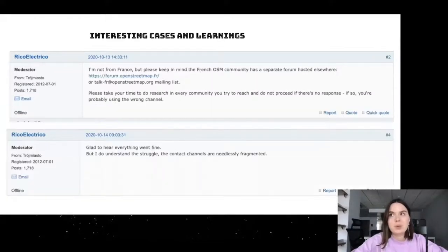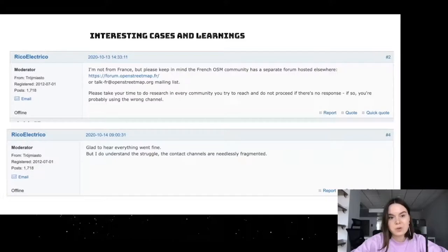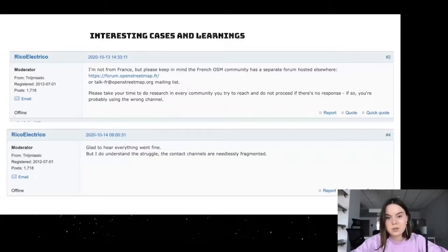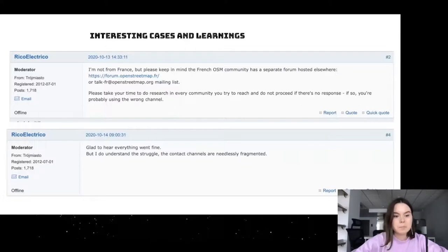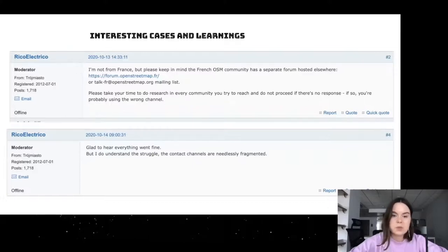The next community we tried to communicate with was the French community. We didn't know there could be many different channels besides the OSM forum. As usual, I first posted our documentation about organized editing activities there, but the moderator showed me there is another channel they usually use for this purpose — a mailing list. I can say it can be a bit challenging for someone who doesn't know all the things about communities, and it can be difficult for a newcomer to find the right community channels.